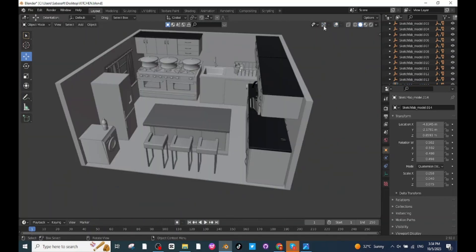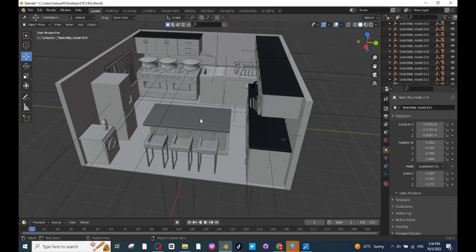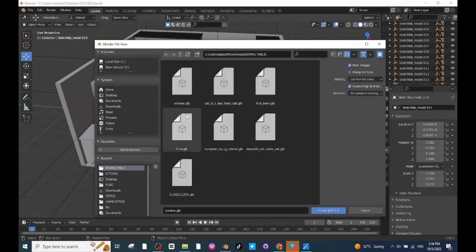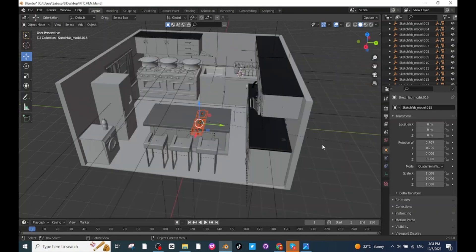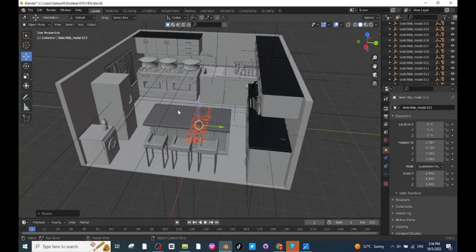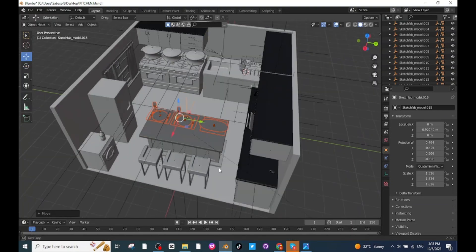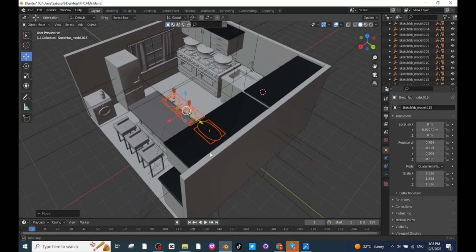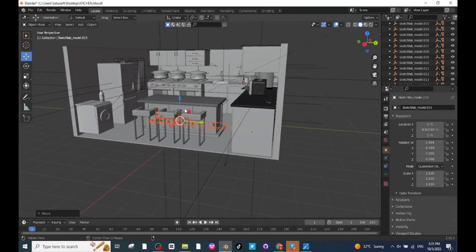Next I am going to import some dishes to place on the table. Go to Import settings and import the dishes. After importing, press S and scale them up. Select the Rotate tab and rotate them. Then adjust their position along the X, Y and Z axis.